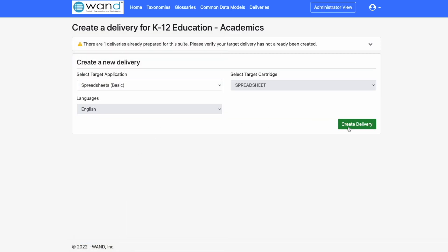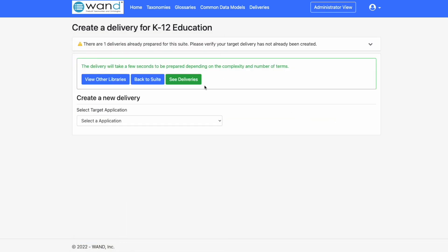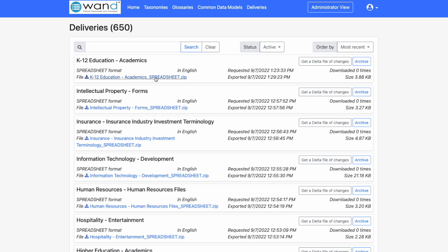Once selected we will create the delivery and in just a few seconds the delivery will be ready in our deliveries tab. This file can then be downloaded directly to our desktop and then import it into your application of choice.